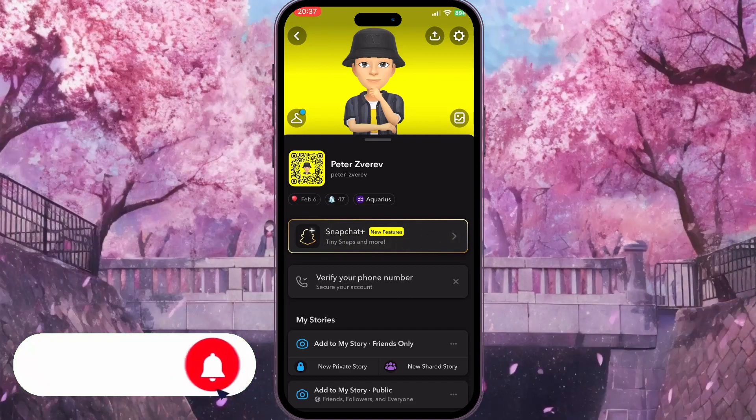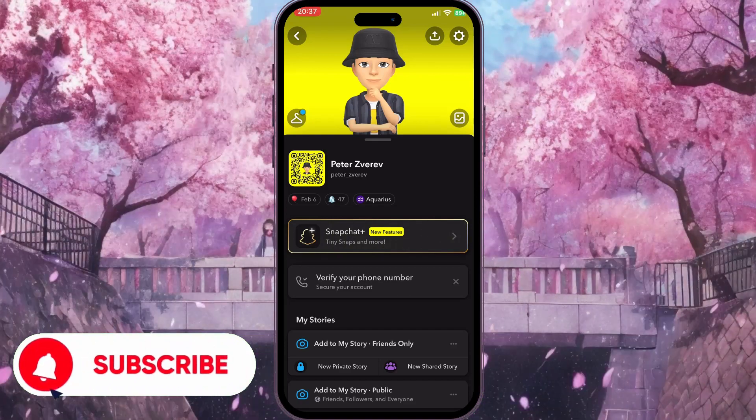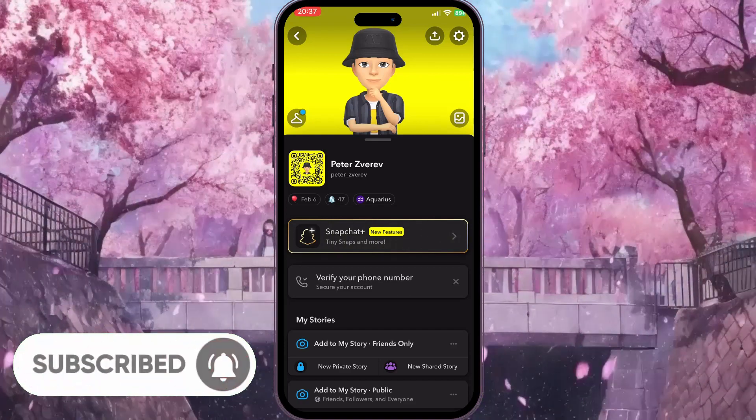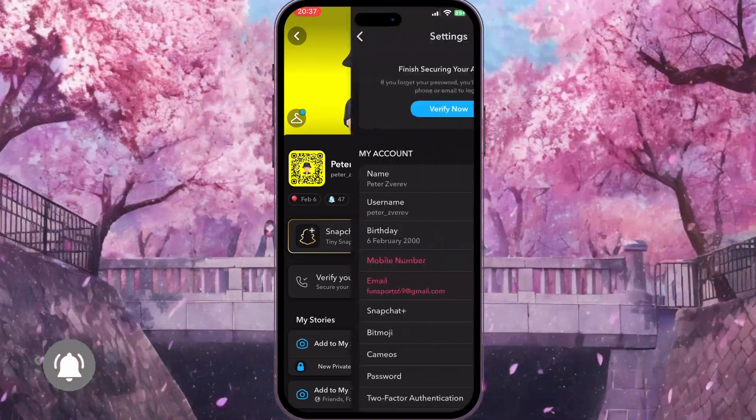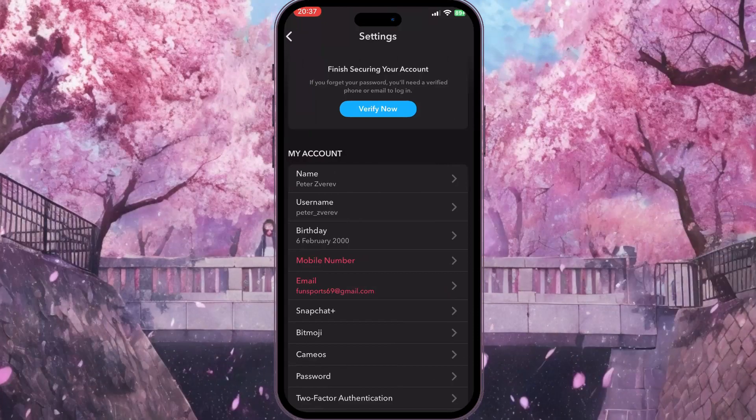As our profile is open we need to click on the settings icon in the top right corner to go to settings.